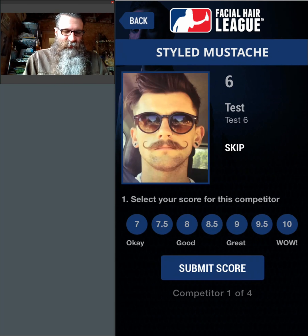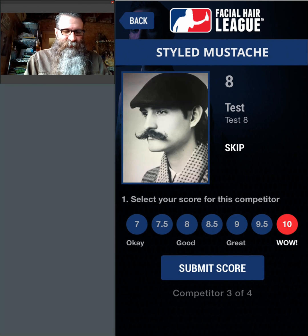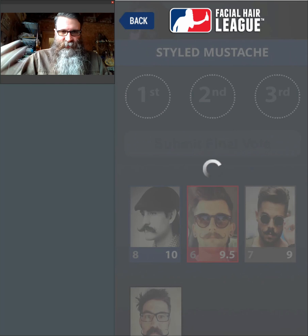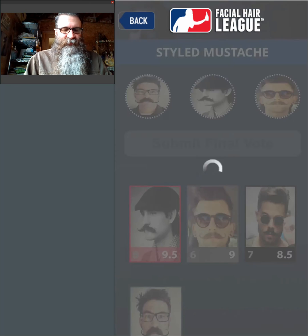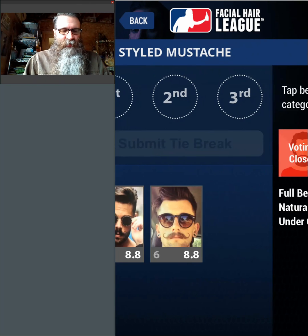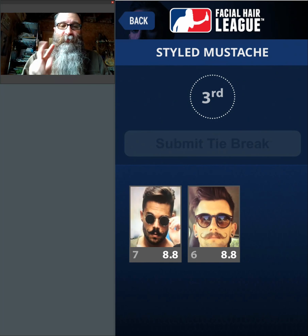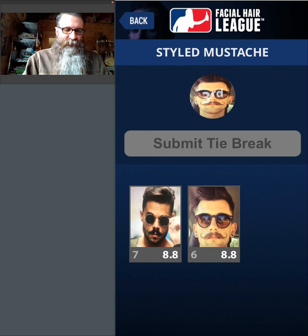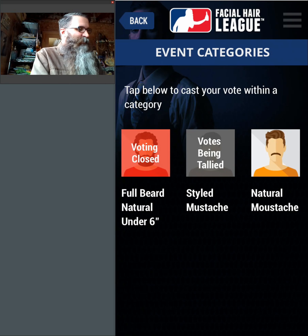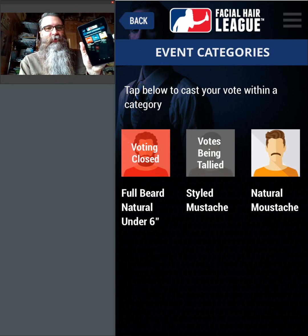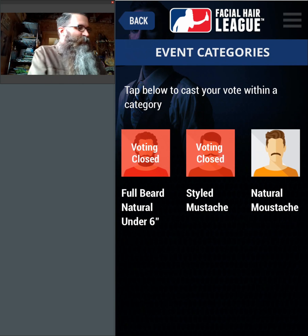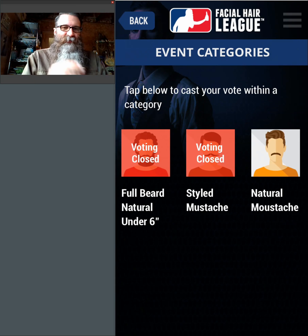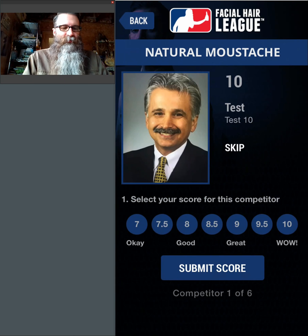So let's go to the Style Mustache category. They call these gentlemen up on stage, I'm clicking and voting. Then I come back for my second chance to review. I'll put this guy in first place, this guy in second, this guy in third, and hit Submit. We have another tie. I'll click the Break Tie button — it shows a tie for third, meaning the third and fourth place individuals have the same score. I click on this individual and hit Submit. I have to wait for the other judge to complete their vote as well.